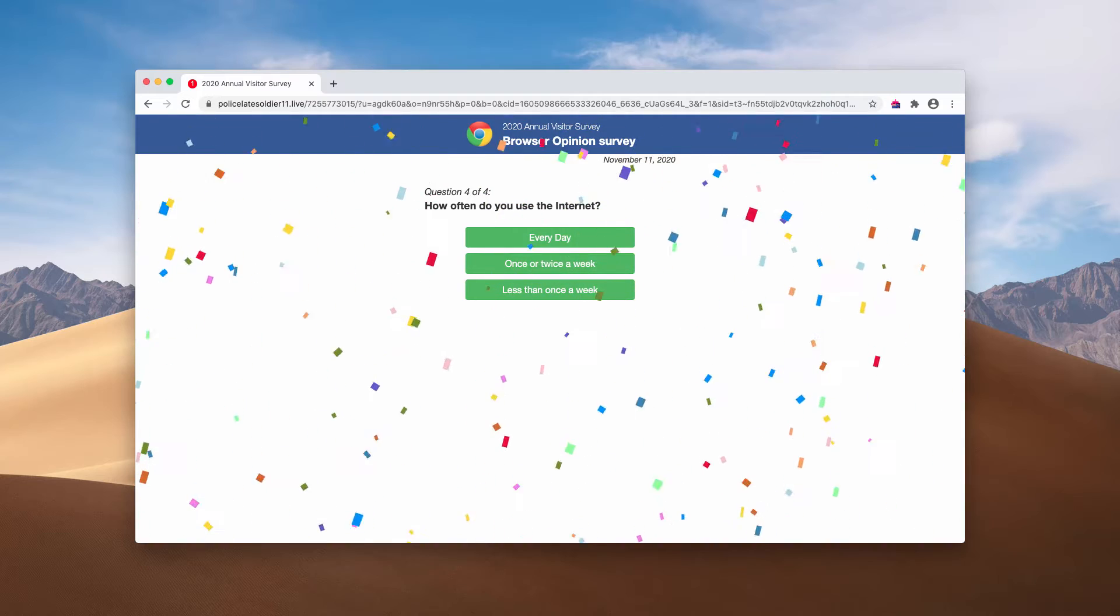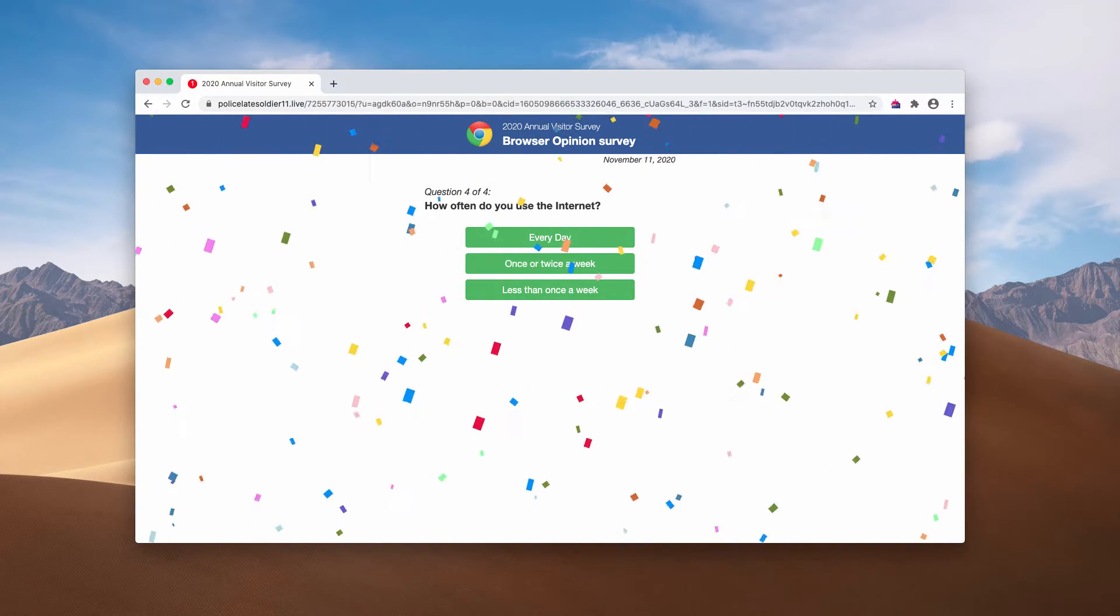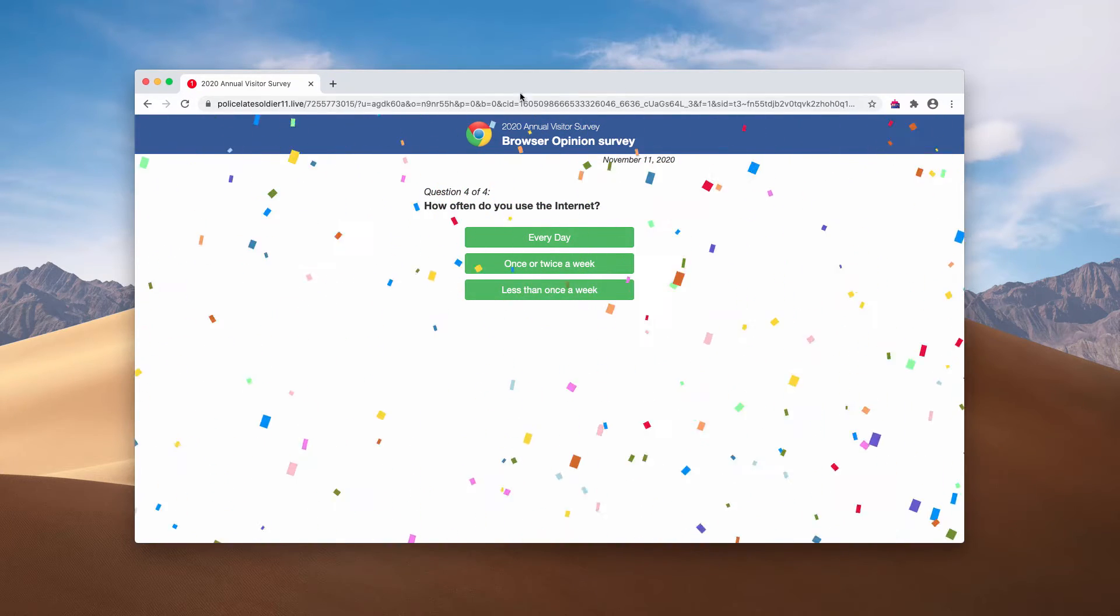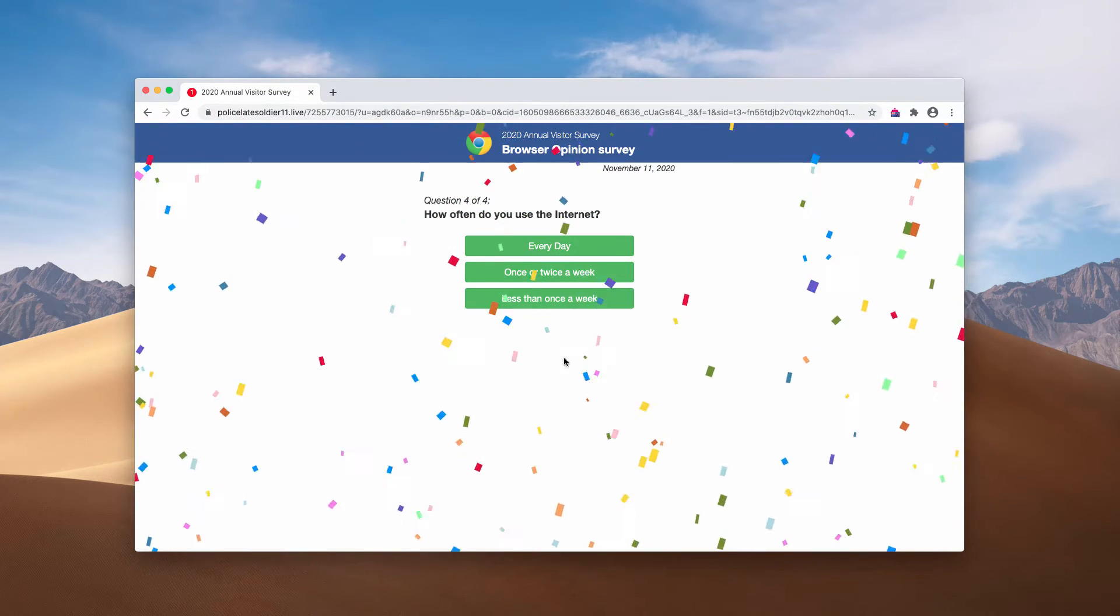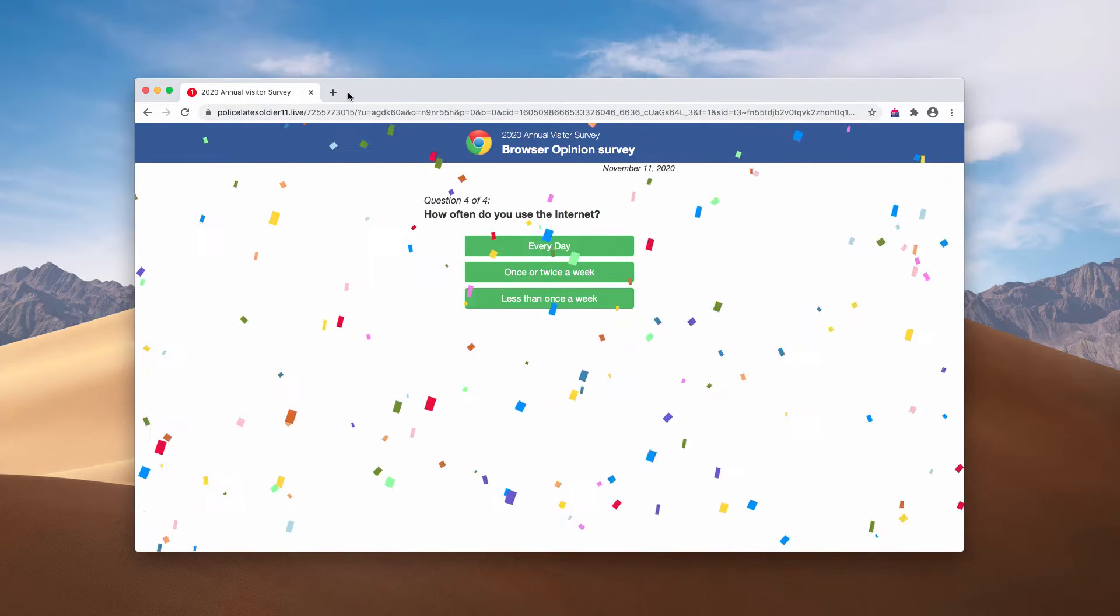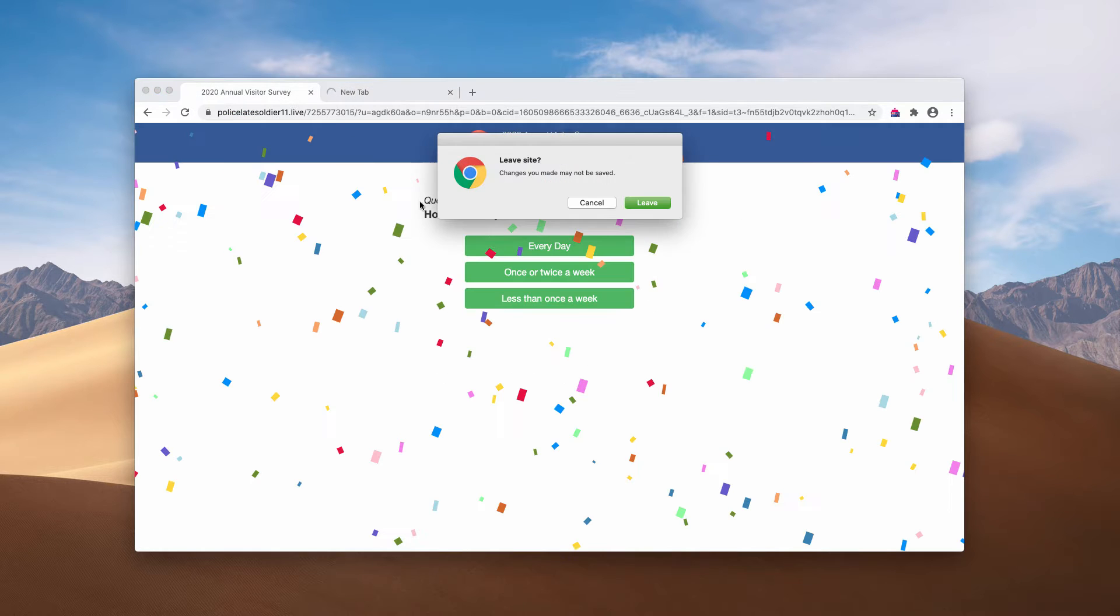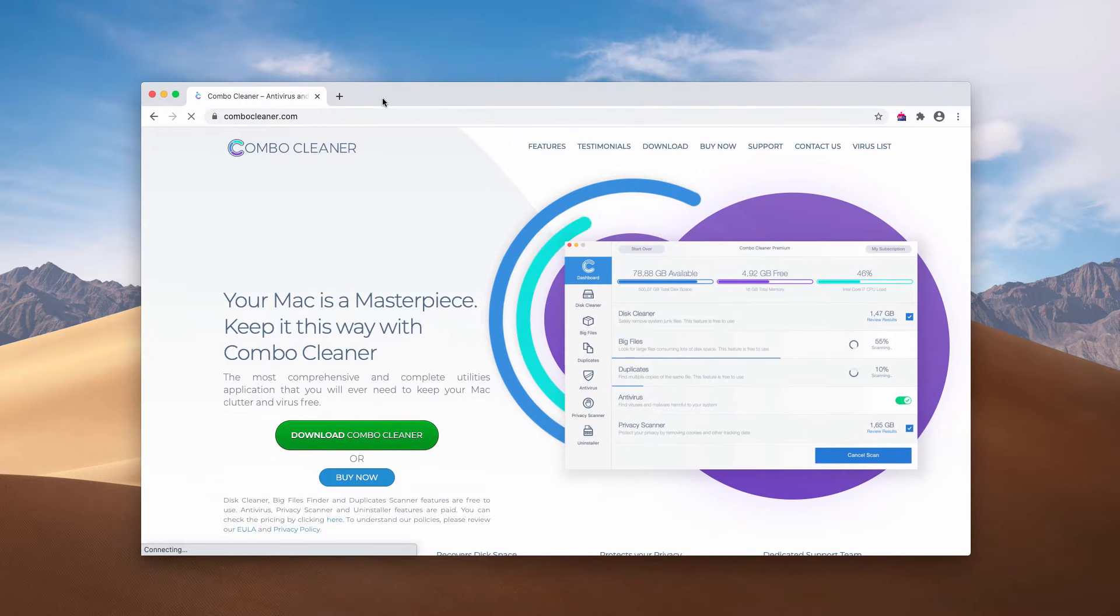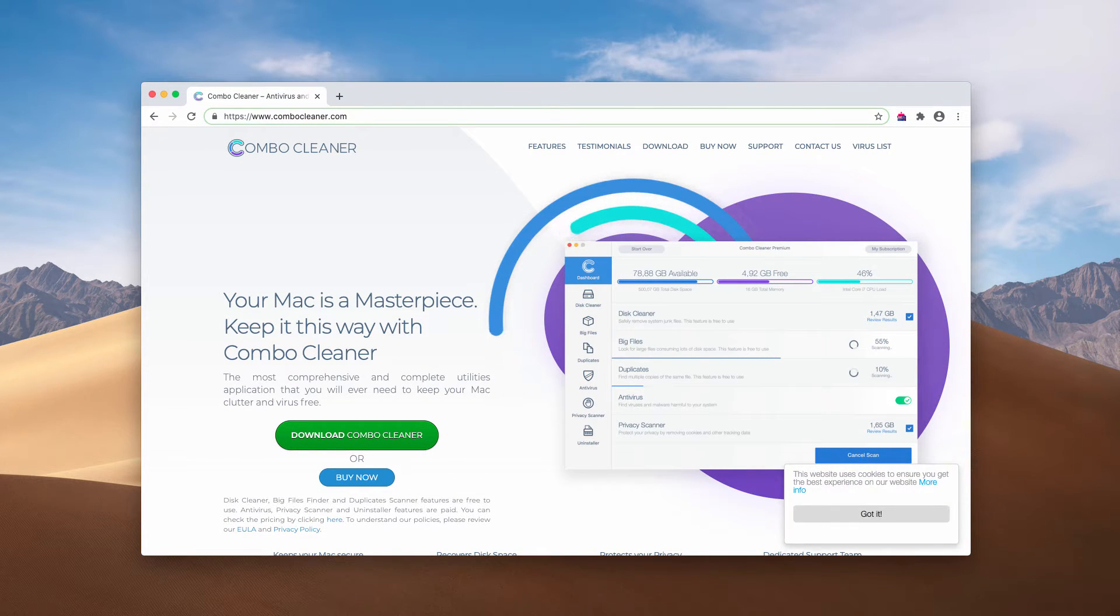Therefore, I strongly advise you to be careful and not to share any of your private details here. Now, I would recommend that you scan your Mac with reliable security software such as ComboCleaner antivirus for Mac. You may get it at ComboCleaner.com.